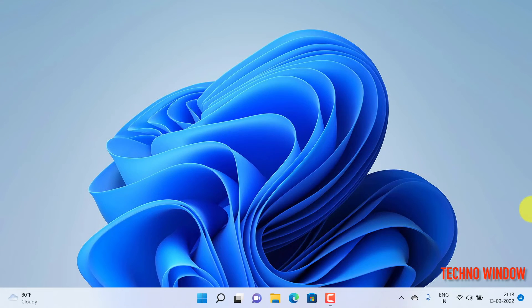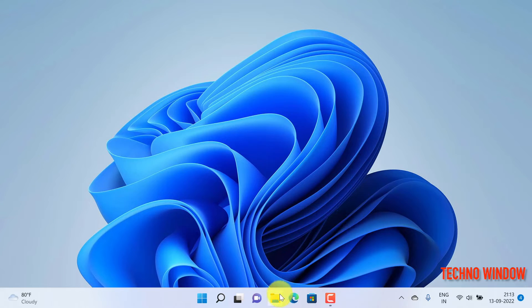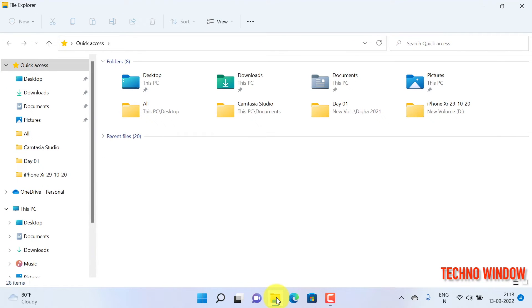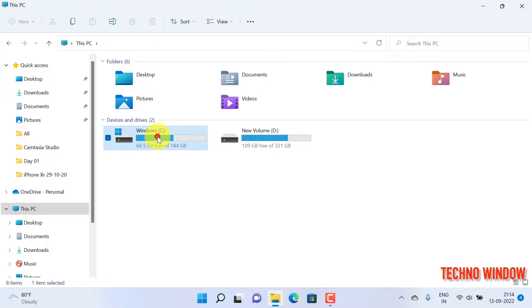Another way you can find your iPhone backup location: first, open File Explorer and click This PC. Double-click Windows, that means the C drive.